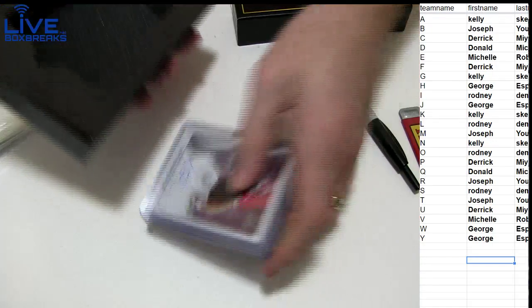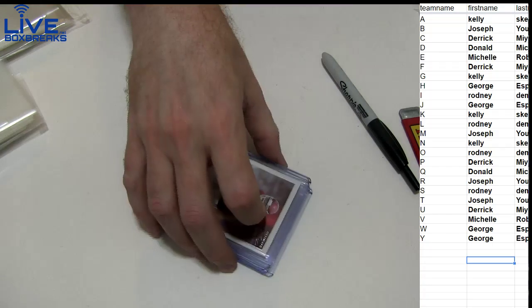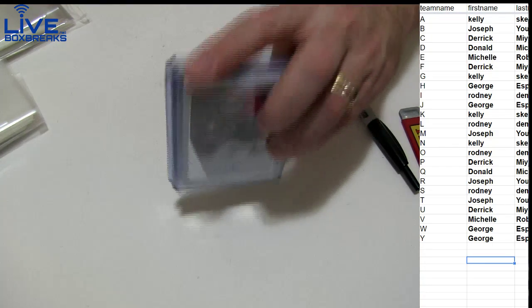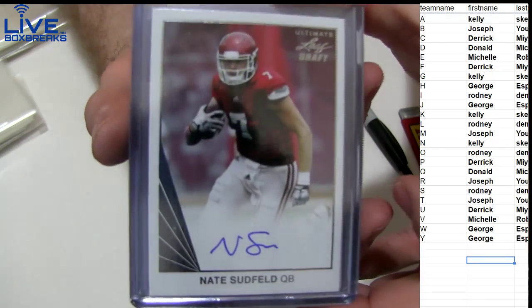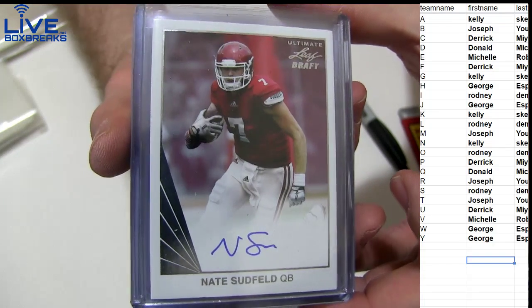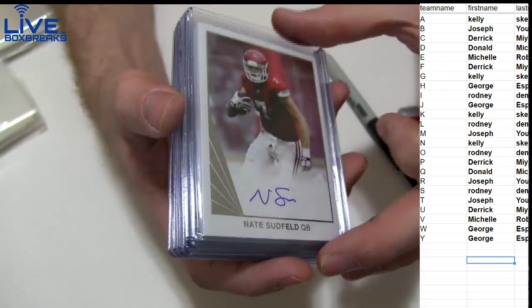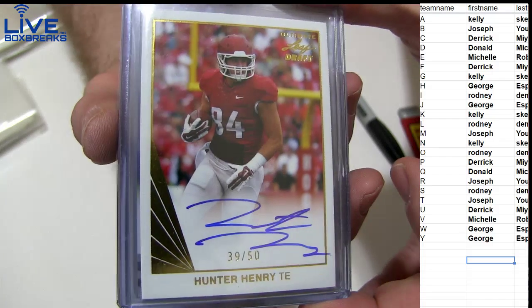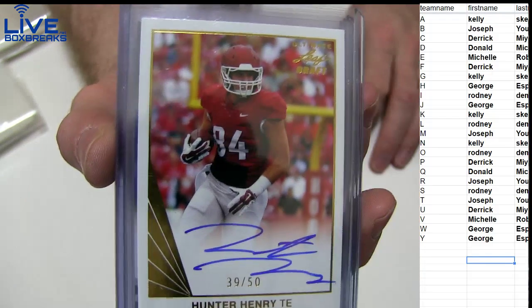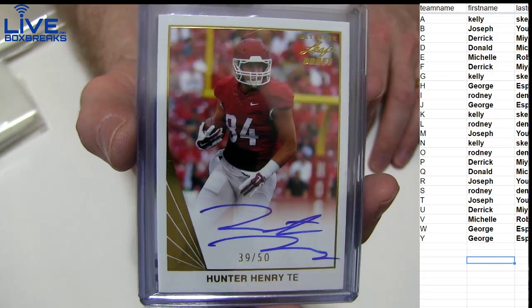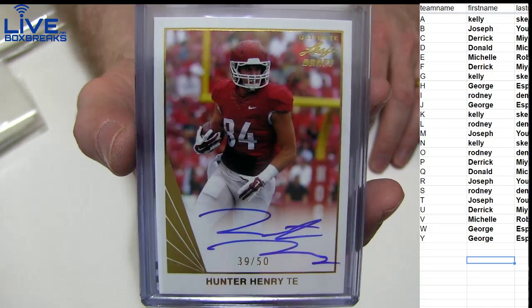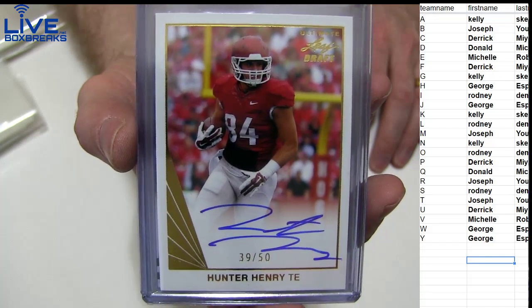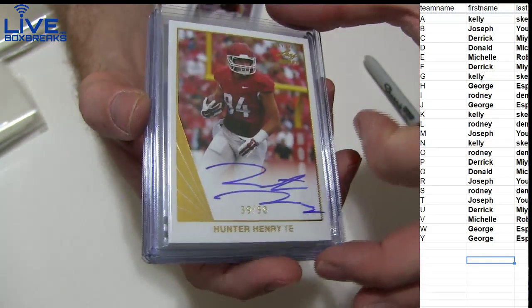First up, we got a Nate Sudfeld quarterback going out to Rodney. And how about a Hunter Henry 39 of 50! He's been rumored to go to the Falcons. I know some Falcon fans want him. George ESP, nice hit! One of the top tight ends in the draft there.